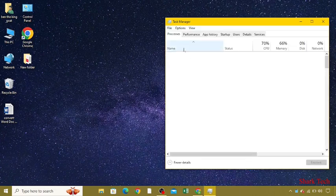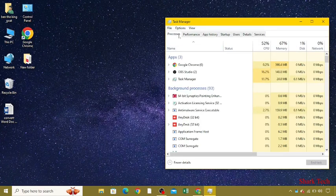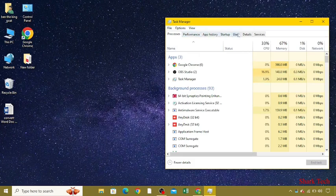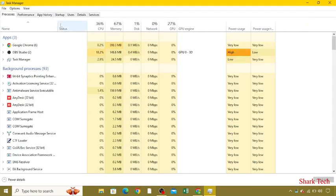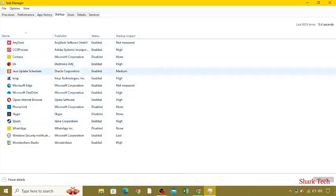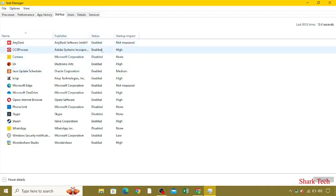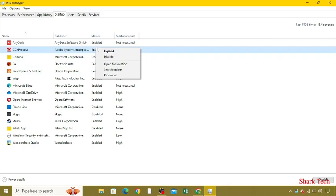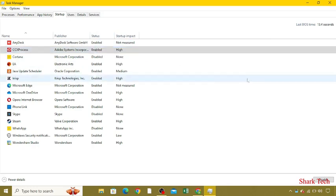You can see the Processes, Performance, App History, Startup, and everything of your CPU. You have to go to Startup. Here you can see all the apps that I have been using. I have to disable all the useless apps that I was using, like this one. Disable them.